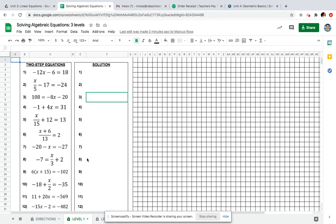Let's say you choose level one. Looking at question one, we have negative 12x minus six equals 18. We're going to add six on both sides because we're crossing the wall and we need to do the opposite. So now you have negative 12x equals 24.